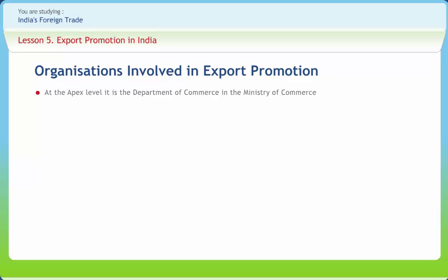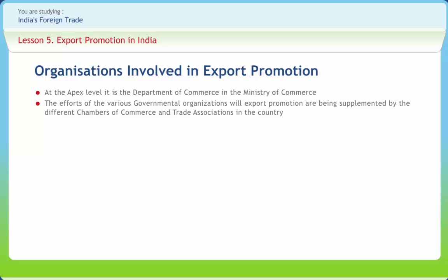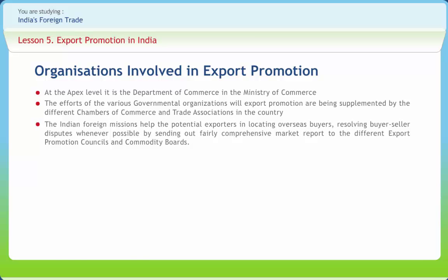The Department of Commerce has the principal responsibility for the formulation and monitoring of the export and import policy of India. The efforts of various governmental organizations in export promotion are supplemented by different chambers of commerce and trade associations, which send out trade delegations abroad, organize seminars and conferences on export-related issues, and organize buyer-seller meets. Indian missions abroad have also been required to play a more active role in promoting the country's commercial interests, helping exporters locate overseas buyers and sending comprehensive market reports to export promotion councils and commodity boards.